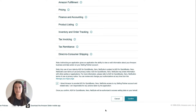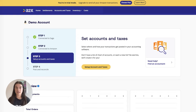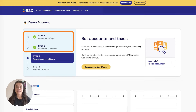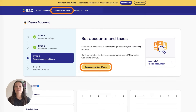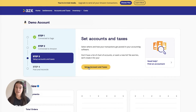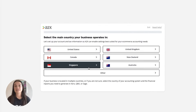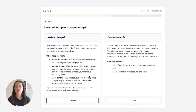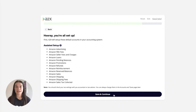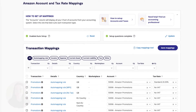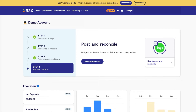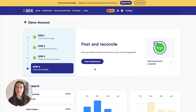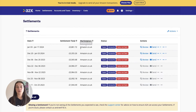Or, you can request access to the Amazon account you wish to connect to. Once A2X is connected to Sage and Amazon, it's time to map your transactions to your chart of accounts. Navigate to the Accounts and Taxes page, where you will choose how to categorize your Amazon transactions to your chart of accounts. A2X can help you automate this. Once you've completed your accounts and tax mapping, go to the Settlements tab. This is where you can review and post settlements from A2X to Sage.